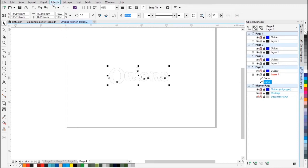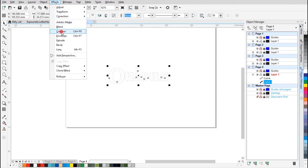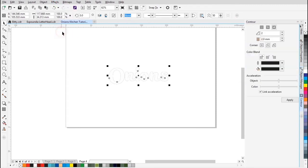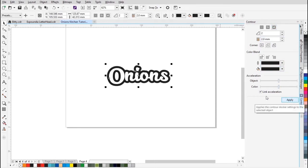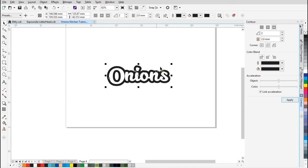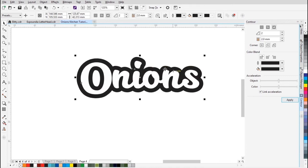And I'm gonna go to Effects and press Contour. What Contour does is it adds an outline of different thicknesses to the text. I'm gonna press Apply just with the default settings and we're gonna have that.